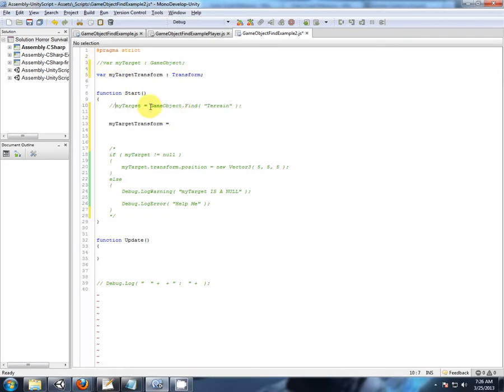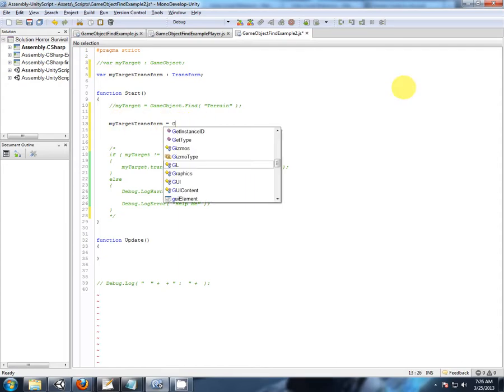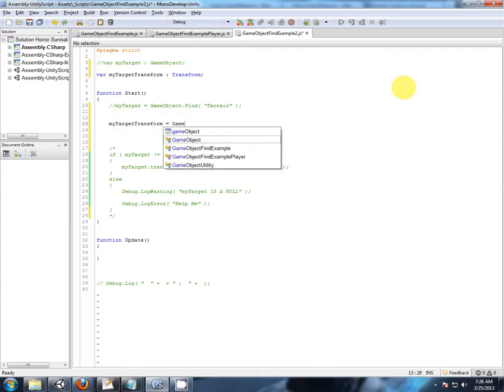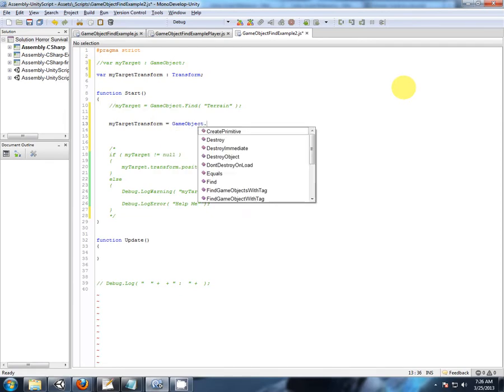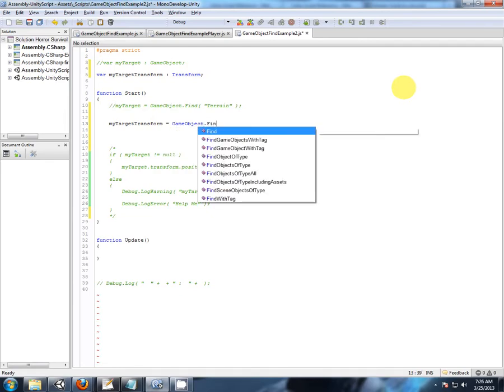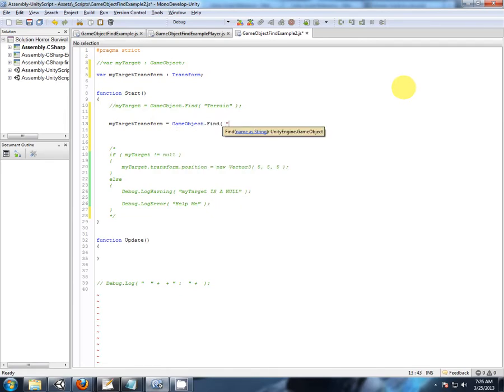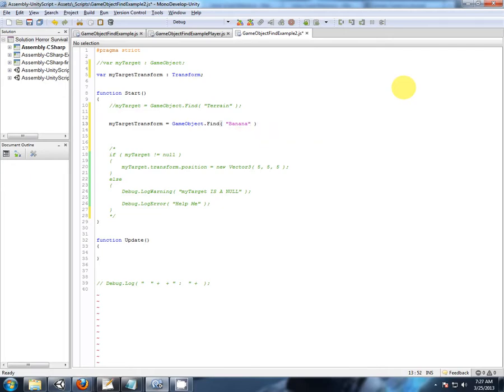I just want to prove a point. My target transform equals game object dot find, and the same thing. We're going to look for something that doesn't exist. Let's look for a seashell. Let's look for a banana. Okay, we're looking for a game object that is named banana.